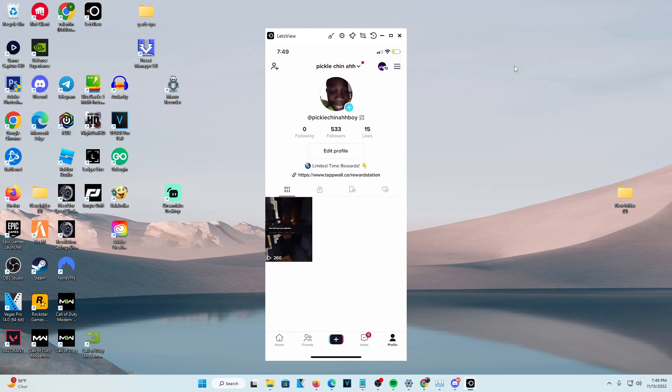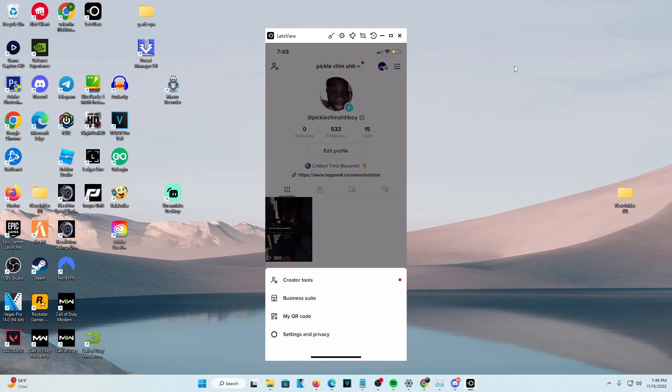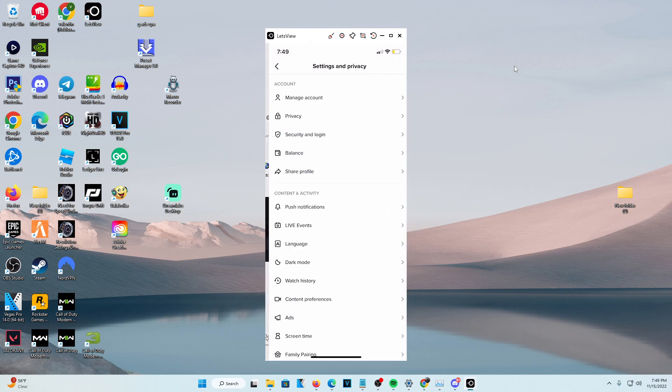What you're going to want to do is click on the three lines at the top right corner. Go ahead and press that, then head over to settings and privacy.